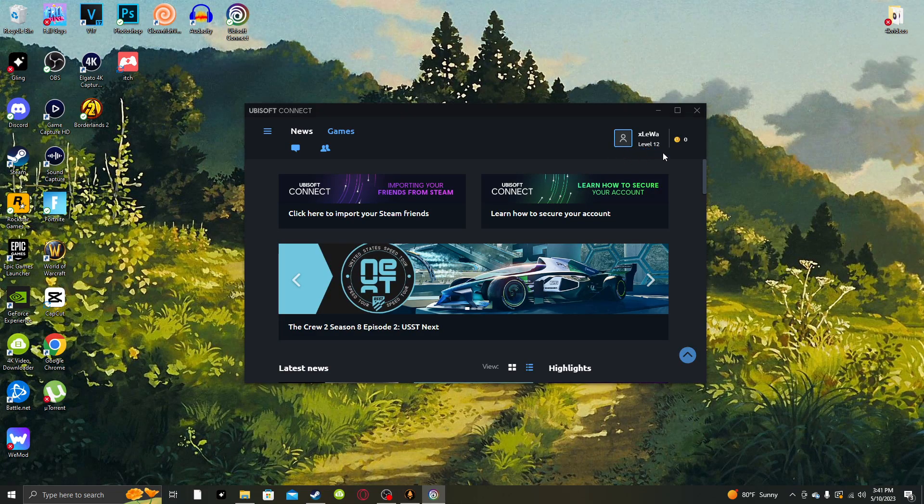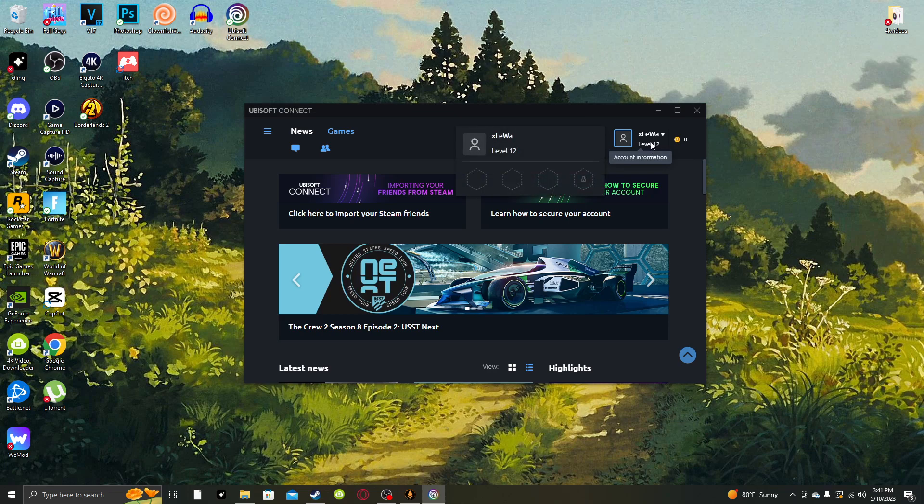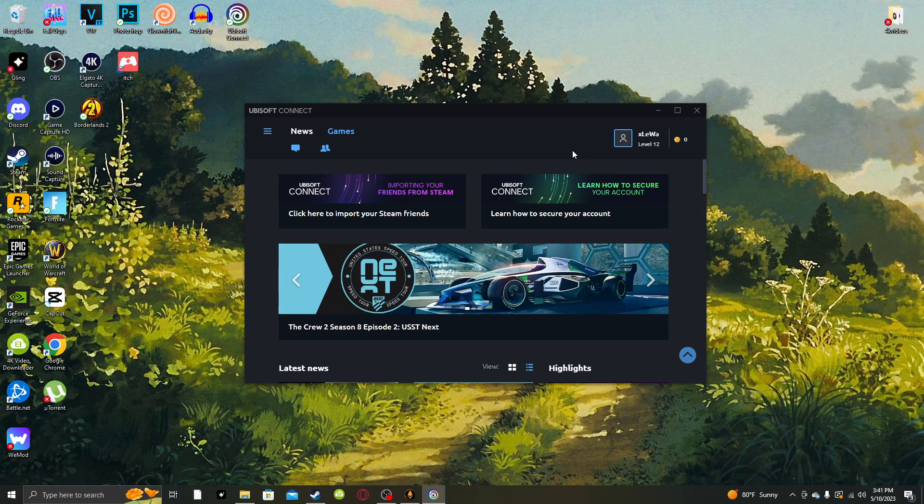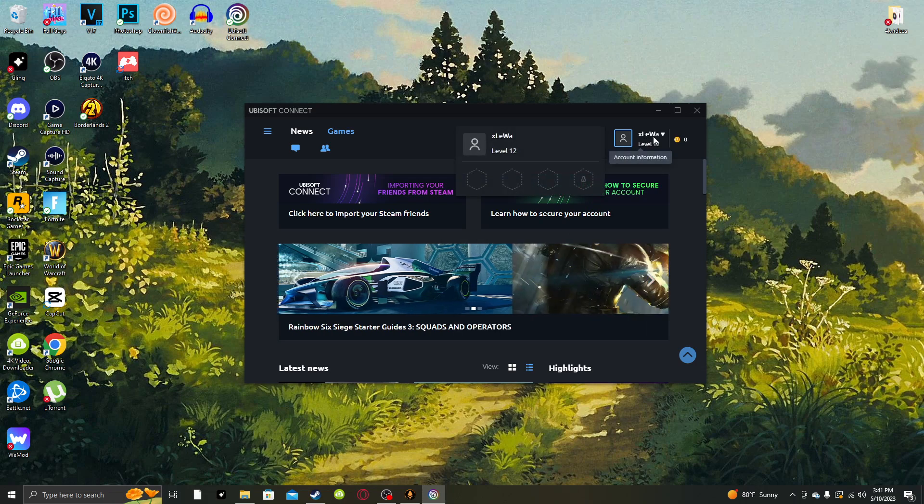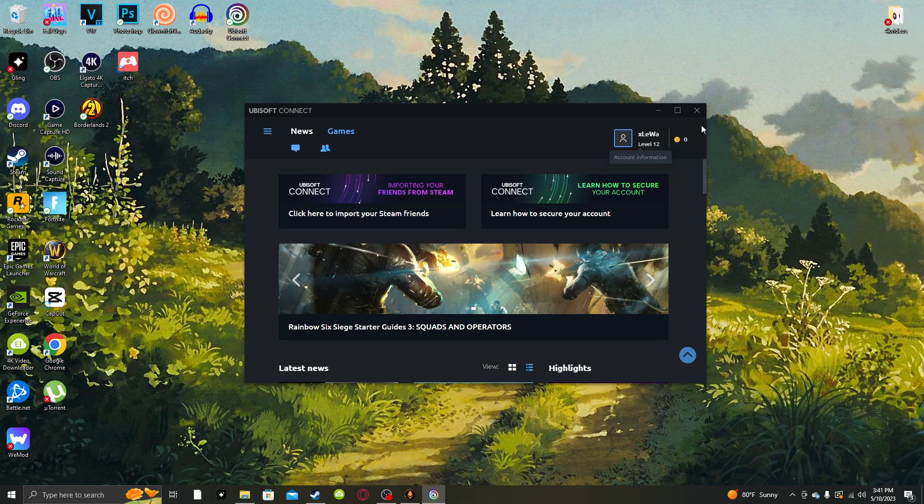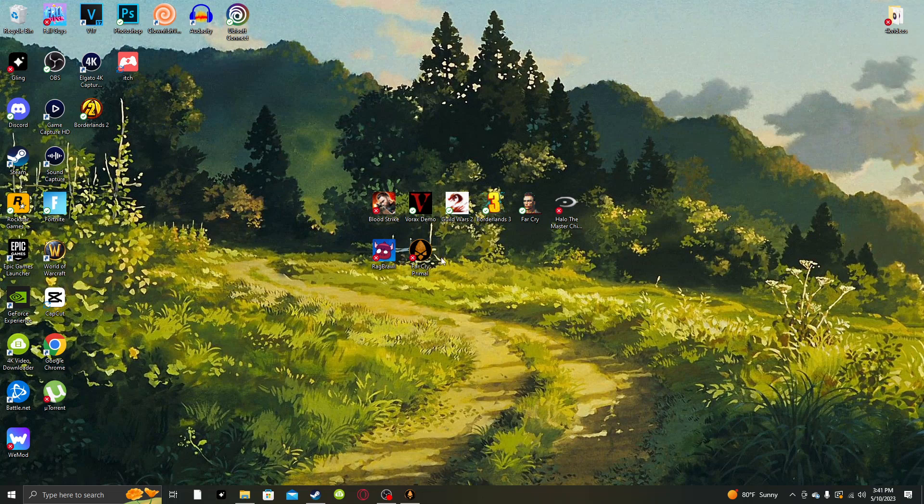As you can see, I automatically logged into an account that I had years ago that I had no idea about. It automatically bypassed. It didn't even tell me the email that's connected to this, the password, anything. I'm level 12, and I guess this is the Ubisoft account that I had while I purchased Far Cry Primal.